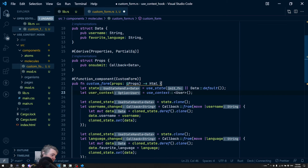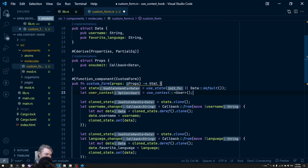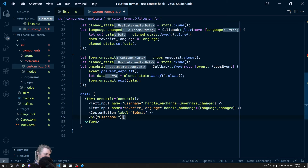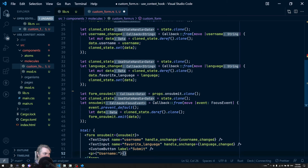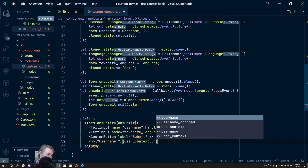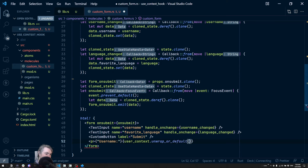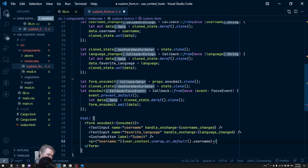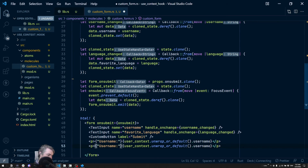Deriving `Default` will allow us to use the `unwrap_or_default()` method on the option returned by `use_context`. Now I want to display the favorite language and username, so I'll add a `<p>` tag with the username. Since `use_context` returns an `Option`, I'll call `user_context.unwrap_or_default()` and then access `.username`. I'll do the exact same thing for favorite language.